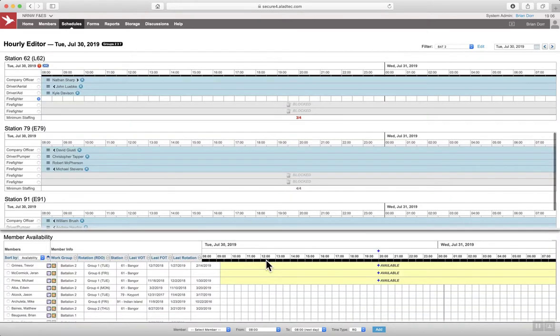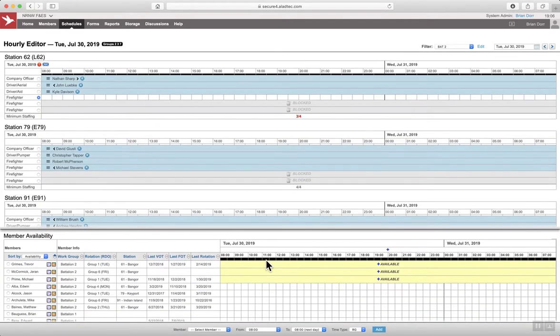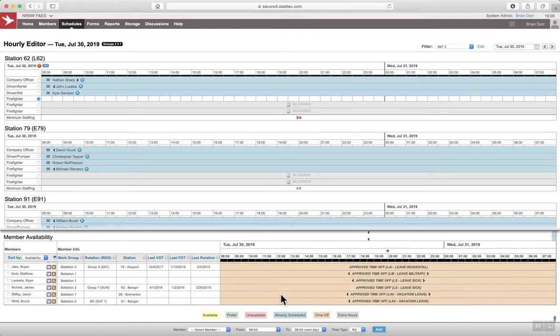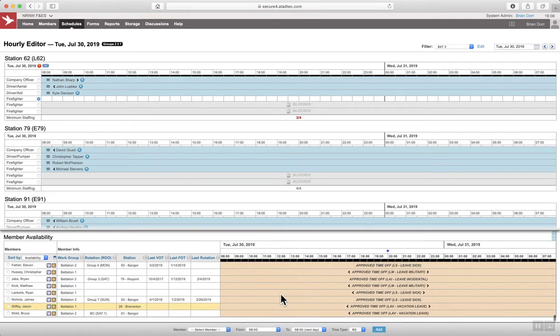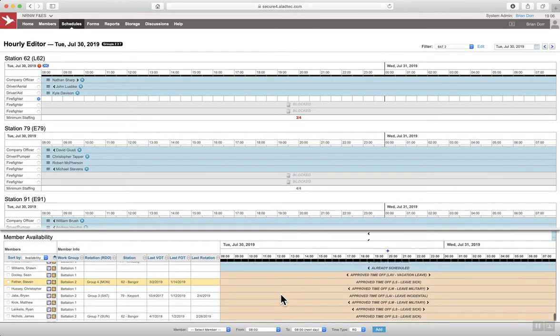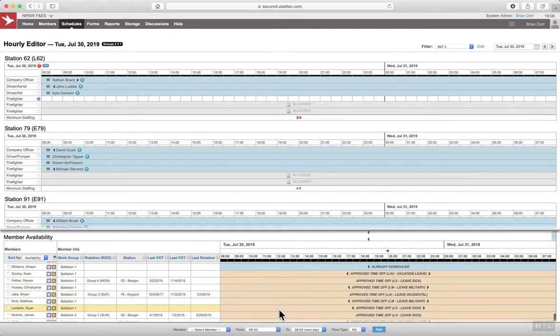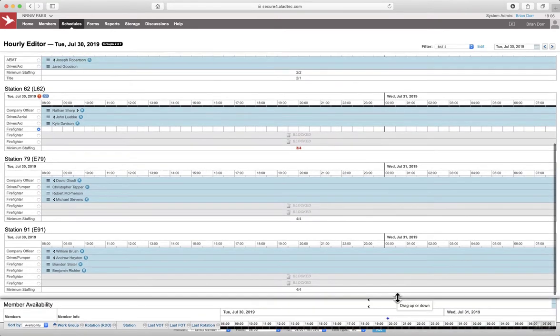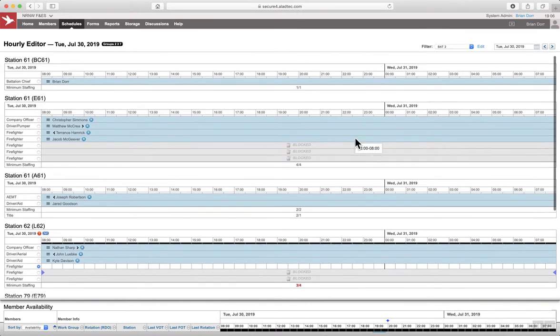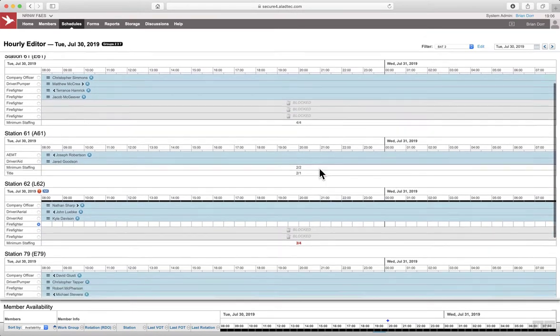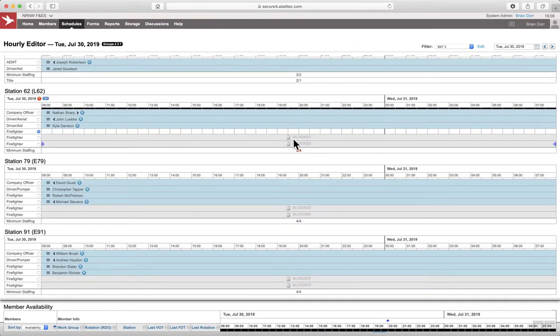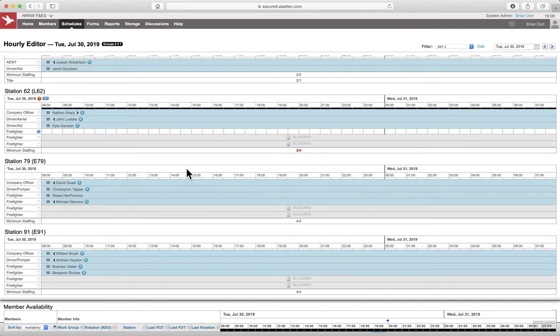And that removes him from the schedule. If I click on that position, it should show him here at the bottom, approved time off leave sick. So now we're short staffed. I'm even everywhere else. And now I'm one below. So I need to fill this overtime position.